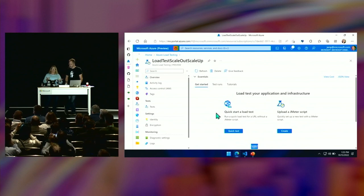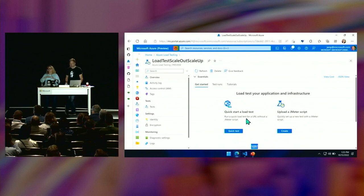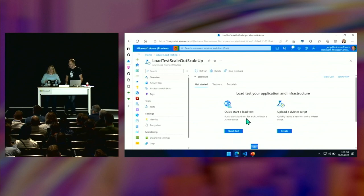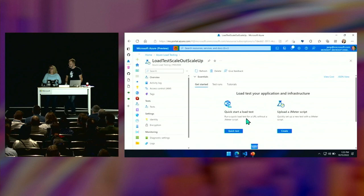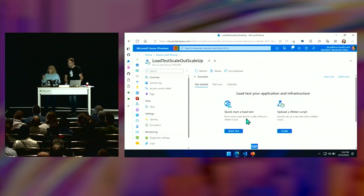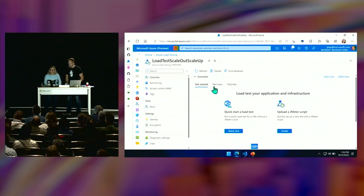If you're just getting started, you can do a quick start — a very simple wizard. How many virtual users do I want? What site do I want to hit? What page? How many engines do I want to scale that across? Let's say I do 30 virtual users with one engine — I've got 30 users. Throw it across four engines, now I've got 120 users. I can just keep scaling that up.